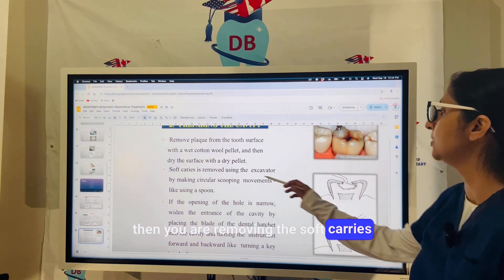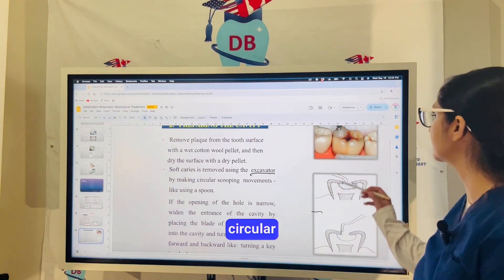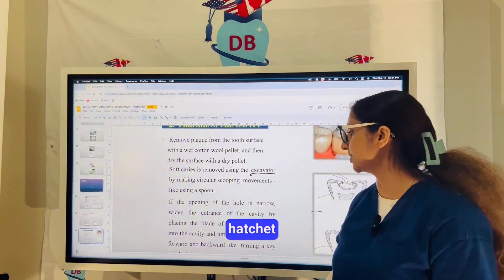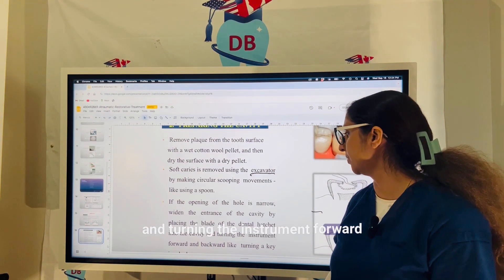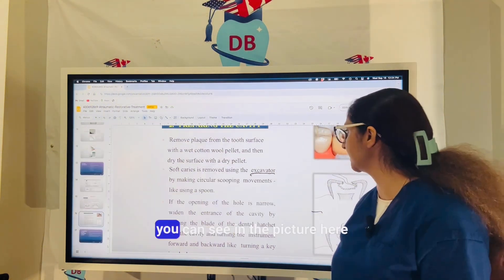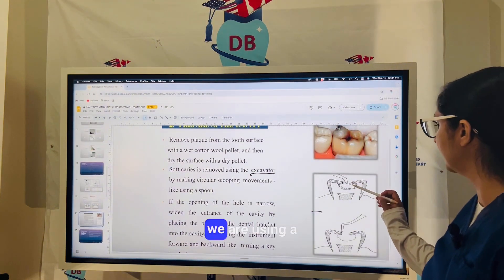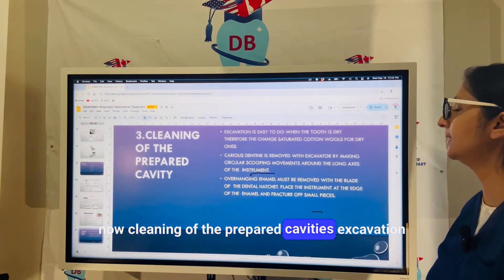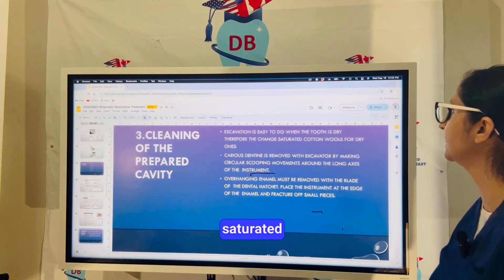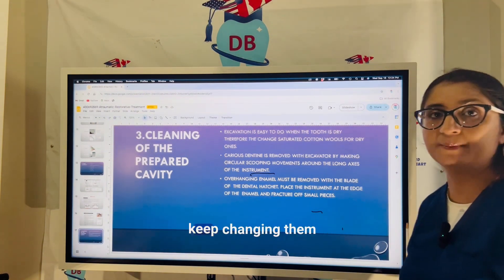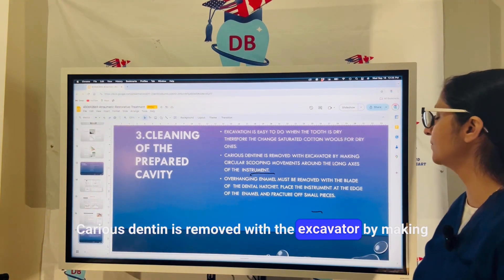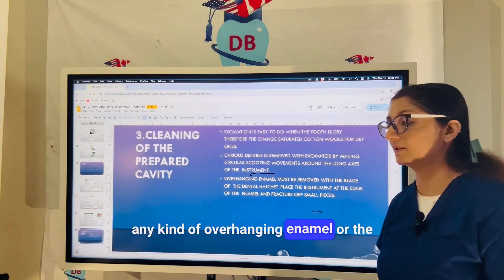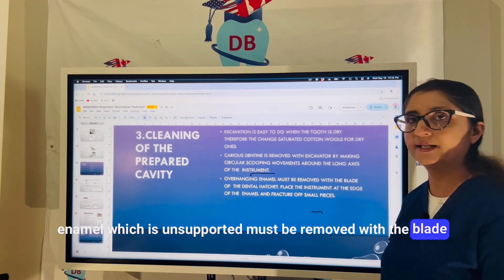Soft caries are removed using the spoon excavator with circular scooping motions. If the opening of the hole is narrow, the entrance is widened by inserting the blade of the hatchet into the cavity and turning the instrument forward and backward like turning a key, as seen in the picture. Excavation is easier when the tooth is dry, so cotton wools should be changed regularly. Carious dentine is removed using circular scooping movements around the long axis, and any unsupported enamel must be removed with the blade of the hatchet.